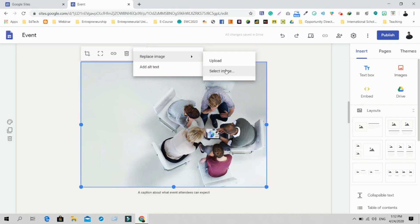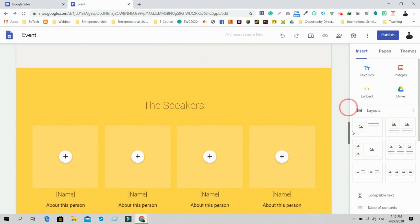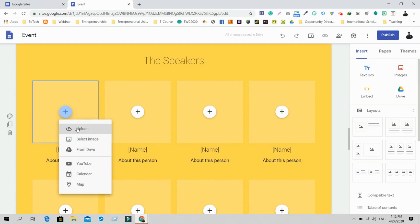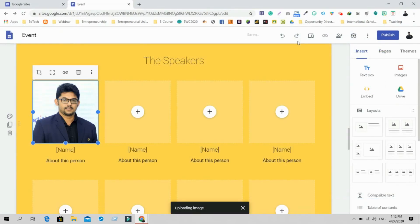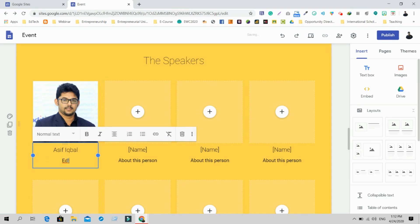Below the image sections you'll find the Speakers section. To add a speaker, just click and upload a photo from your PC. For example, select the person's photo, then click to change the name and write something about the person — you can edit it all easily.